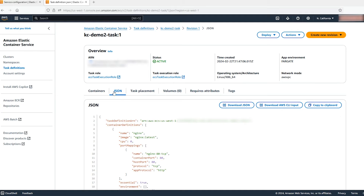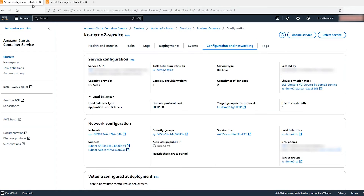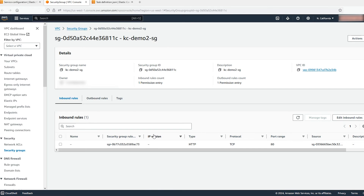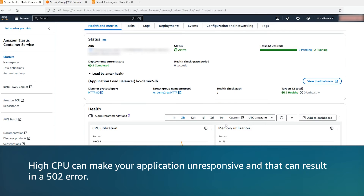Let's go back to the ECS Service Configuration and Networking page. Select the security group associated with your container from the network configuration. In the security group, check the inbound rules. If your container is mapped to port 80, confirm that your container security group allows inbound traffic on port 80 for the load balancer. High CPU can make your application unresponsive and that can also result in a 502 error.